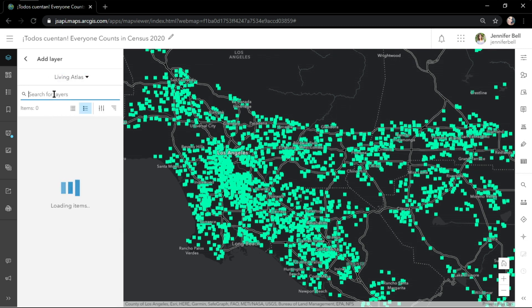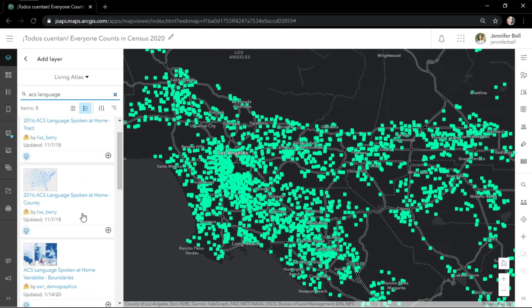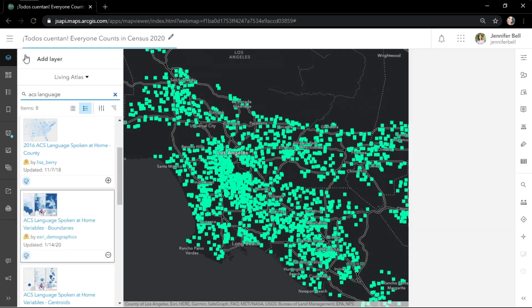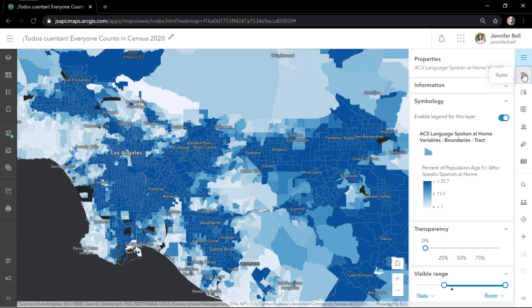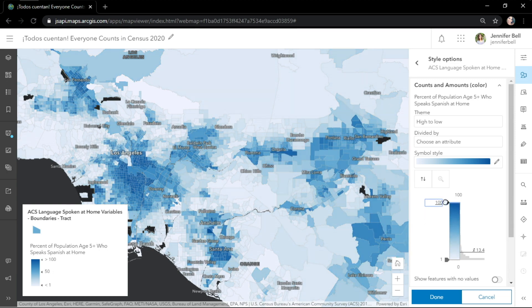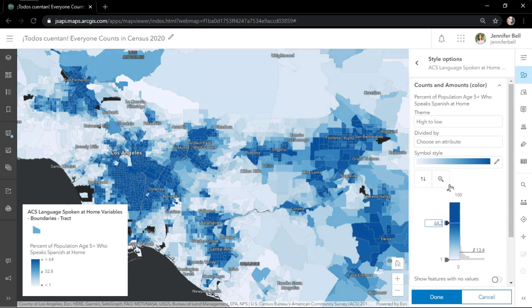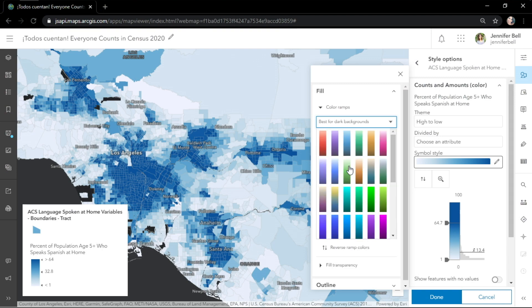Let's add a demographic layer to find more schools to visit. Living Atlas contains American Community Survey layers that are updated every year. I'll hide the schools and use Smart Mapping to explore this new demographic layer. Here we see the percent of population age five and up who speaks Spanish at home. There are hundreds of color ramps available, and we've made it easy to find the perfect ramp — whether it's colorblind friendly, purples, blues, greens, or reds.